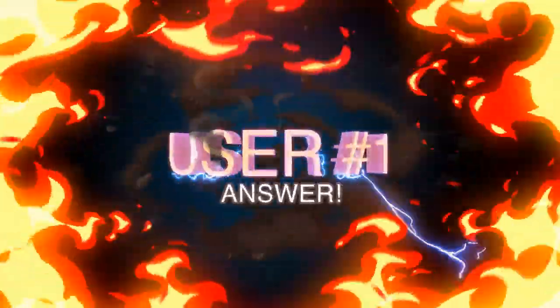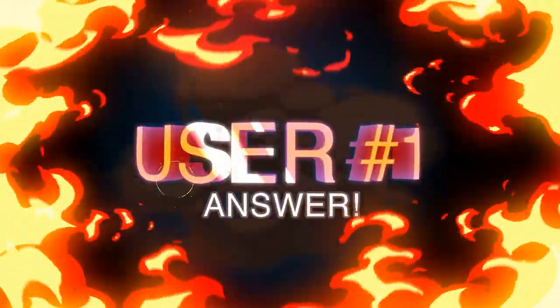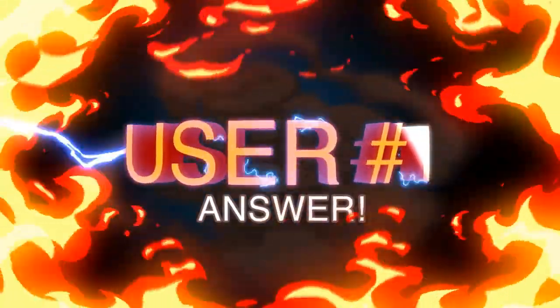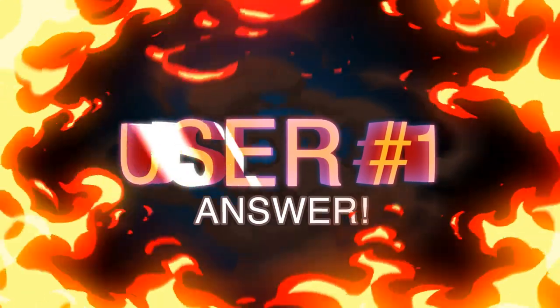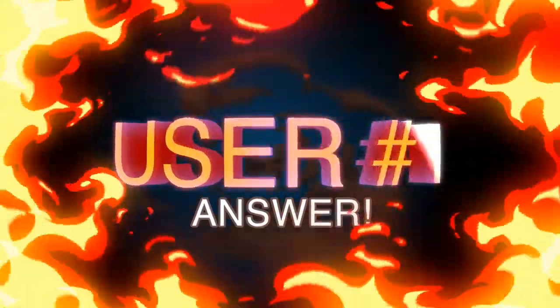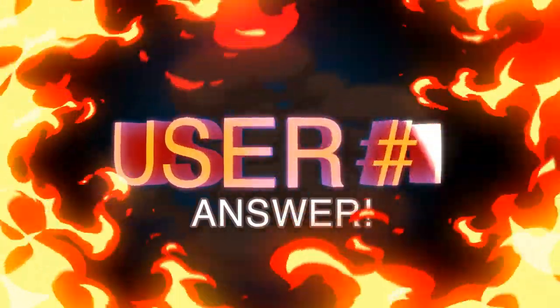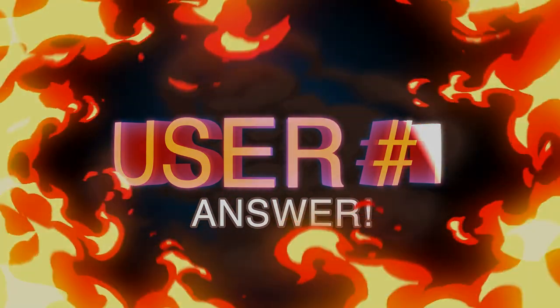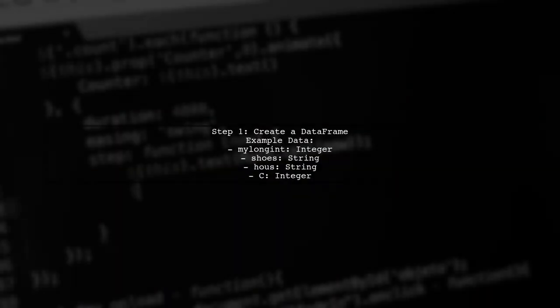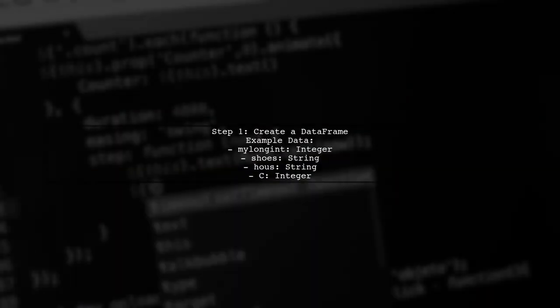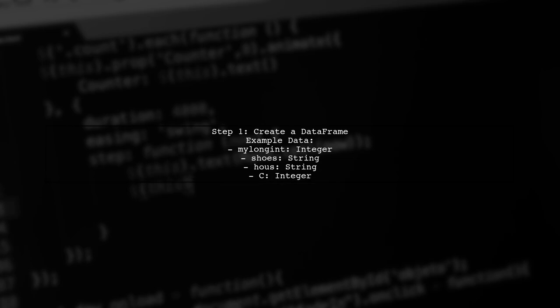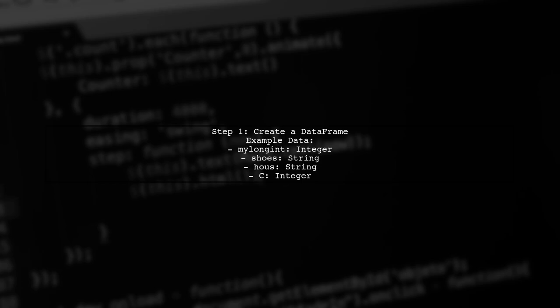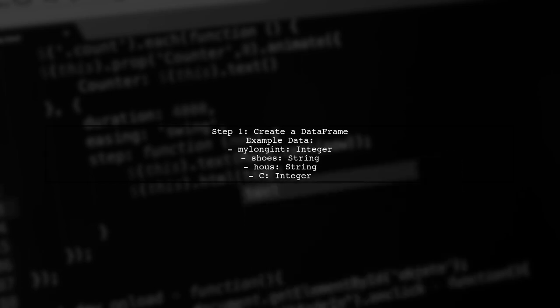Let's now look at a user-suggested answer. To select numeric and string columns from a Spark data frame in PySpark, you can follow this example. First, create a data frame with various data types.